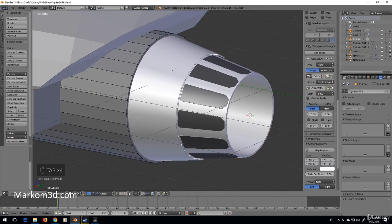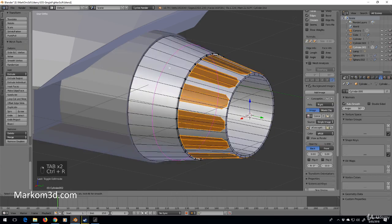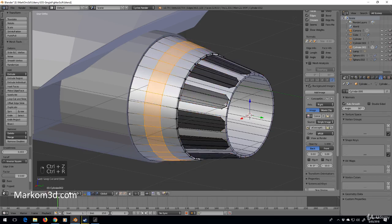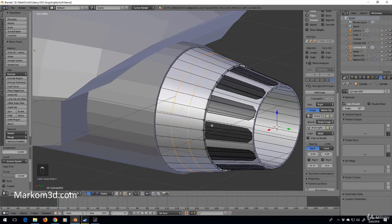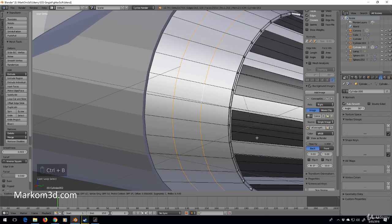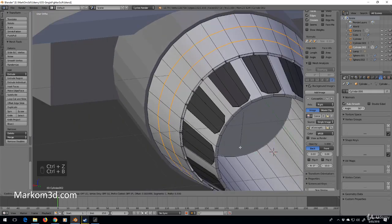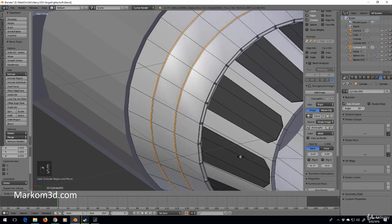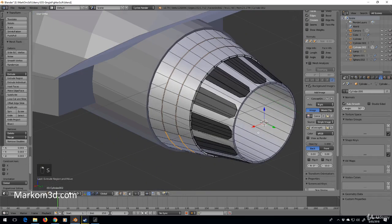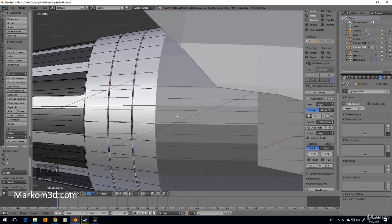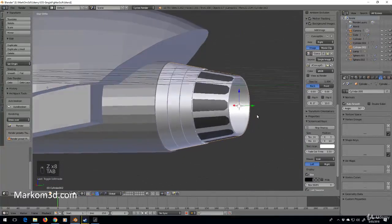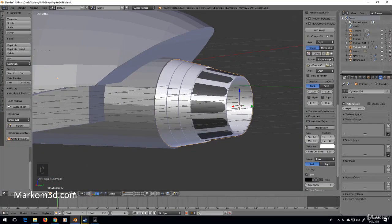This is too smooth for my liking, so what can we do to add a little bit of roughness? I'll do Ctrl+R to add some edge loops, select these, Ctrl+B — let's make that a little bit wider. Then E, size, shift Y to cancel the Y axis scale. That's just giving it a little bit of extra grunt.